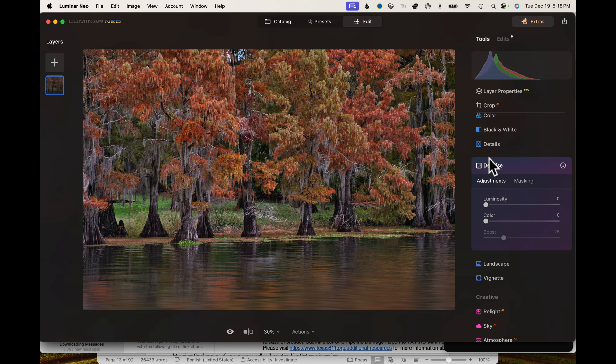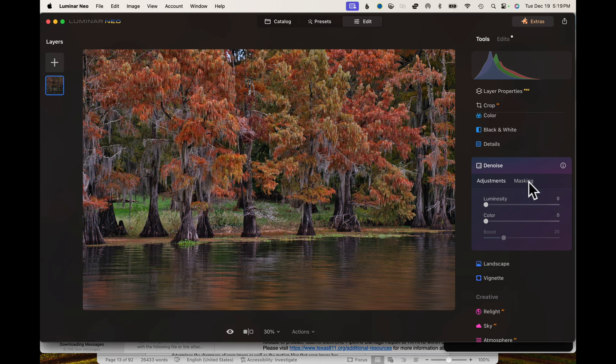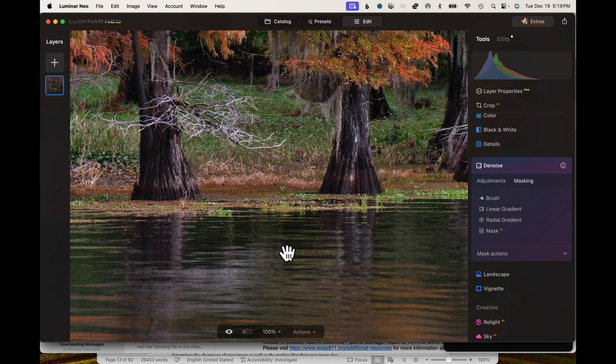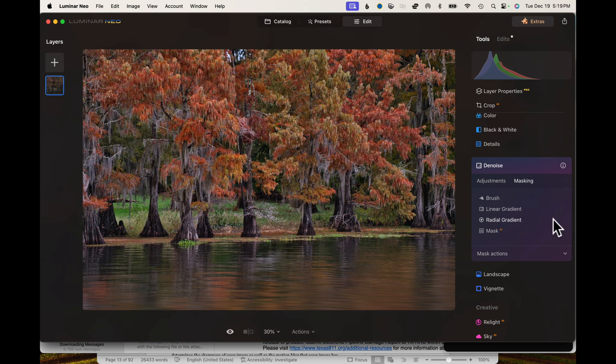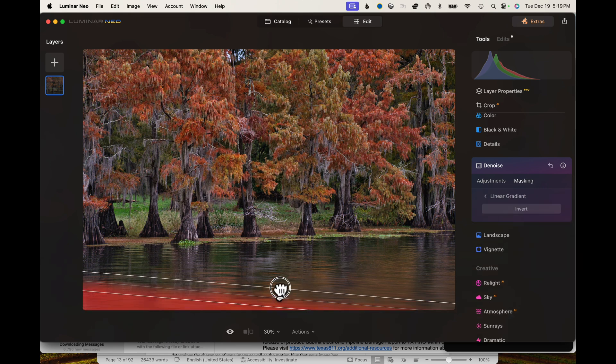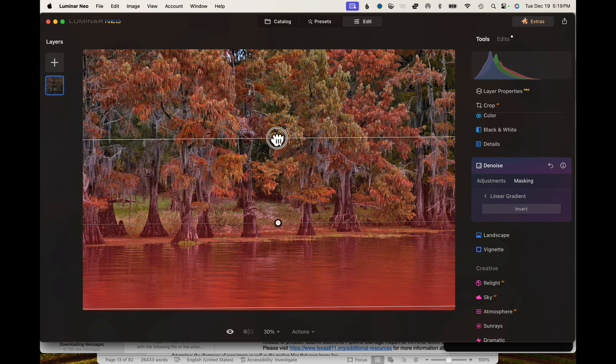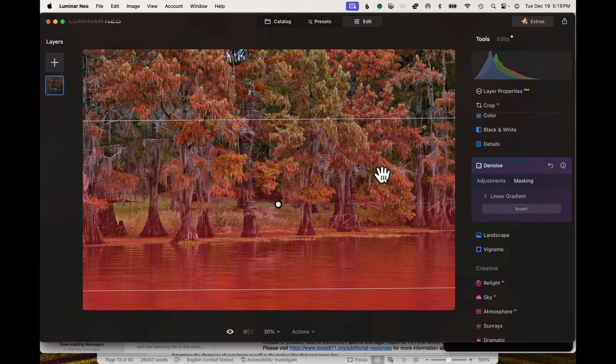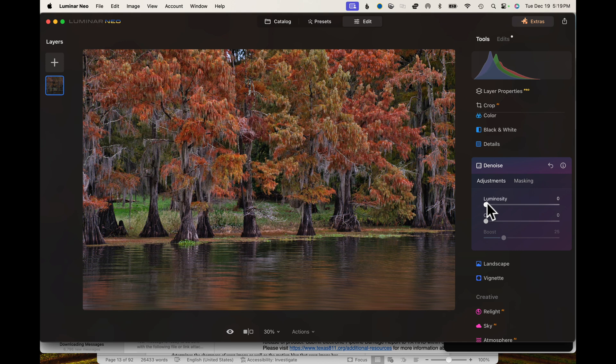We're going to open up denoise. The denoise is actually a really cool tool. I really like this, mainly because you can mask the area that you want to denoise. On this particular image, the only real noise is really down here in the water. There's a little bit up here in the trees and stuff. I'm going to take this lineal mask, and I'm just going to pull it up from the bottom, somewhere right in here in the trees. Then we're going to head on over to the adjustments.